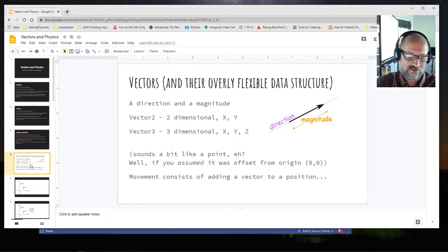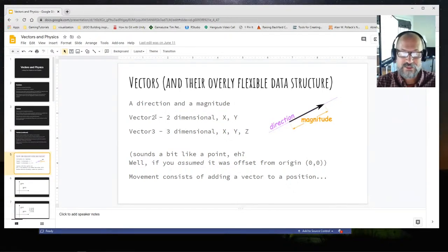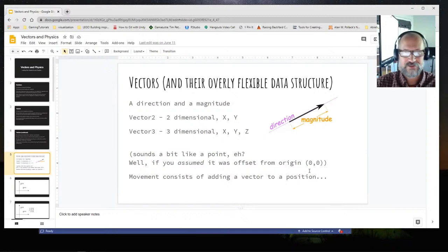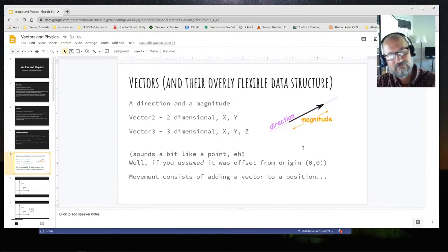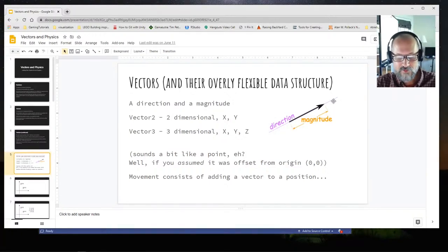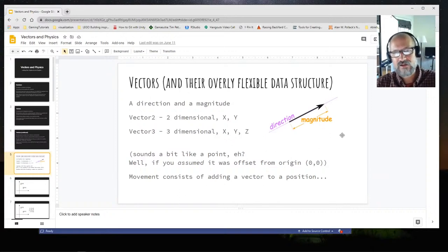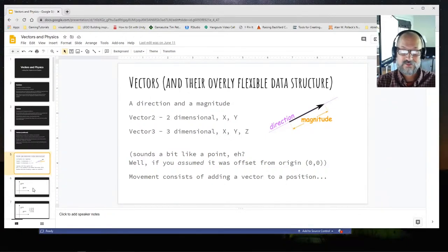You can add an offset to a position to get another position — like the slide shows: original position plus some offset vector gives you a new position. If I'm standing in my front yard and I add five miles due west, that gets me somewhere else. You can do that, but you can't add positions — you can subtract them to get the offset between them. So vectors: we have Vector2s and Vector3s. Vector2 is a two-dimensional vector with X and Y; Vector3 is three-dimensional with X, Y, and Z.